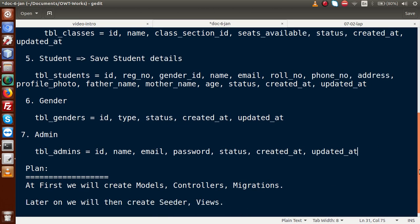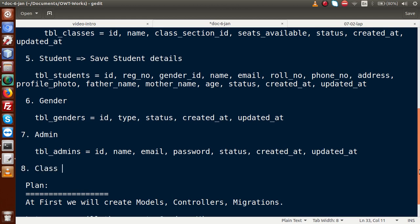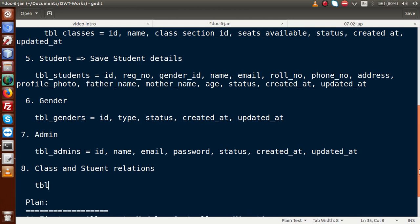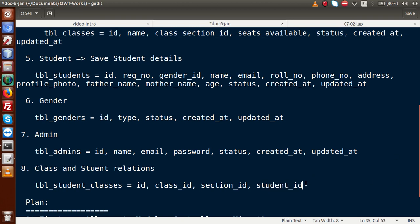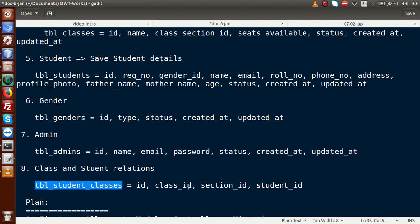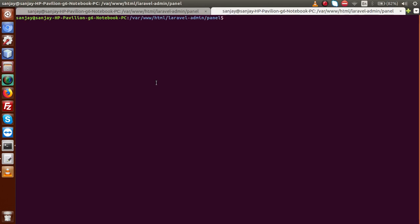We also add one more table, 'tbl_student_classes', which relates students, classes, and class sections. It contains ID, class_id, section_id, and student_id. This single table relates all those entities together. Now we are ready to create our migration files.